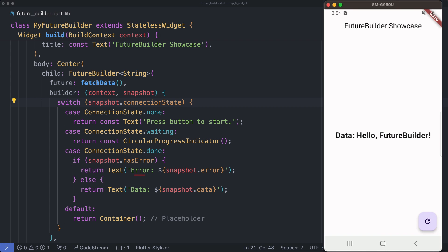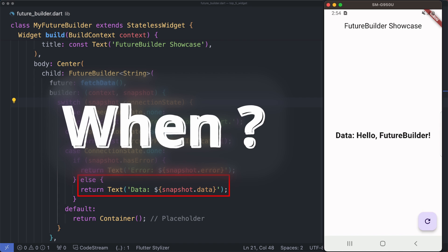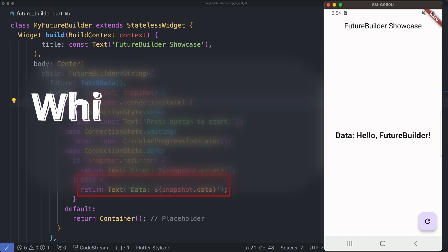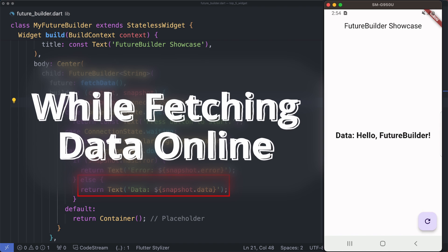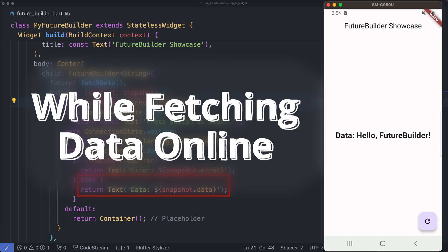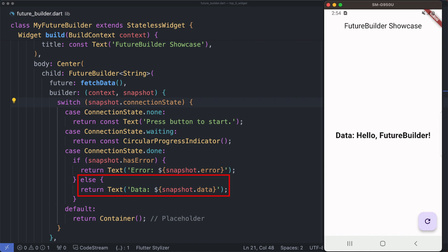So when to use FutureBuilder: Bring in FutureBuilder when dealing with asynchronous tasks, especially when fetching data from the internet. It elegantly manages the loading, error, and success states.